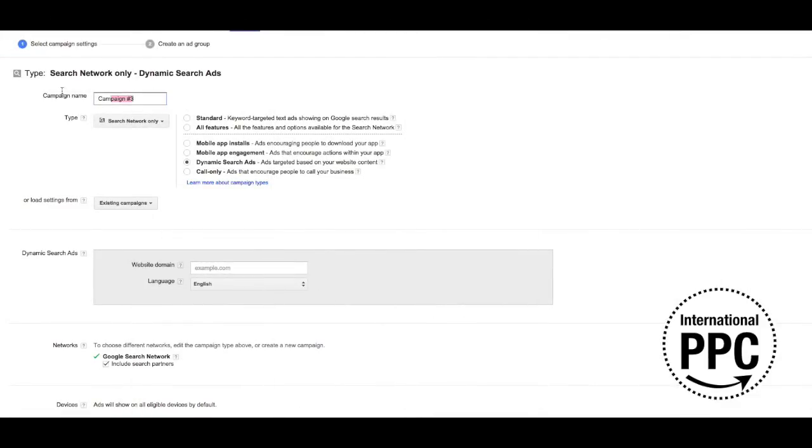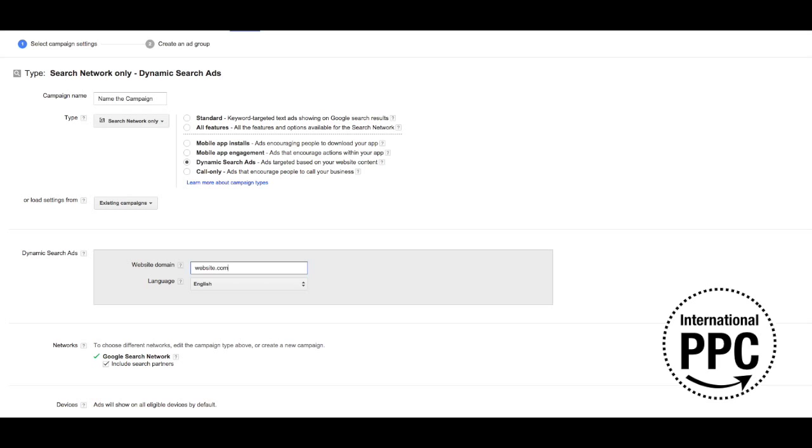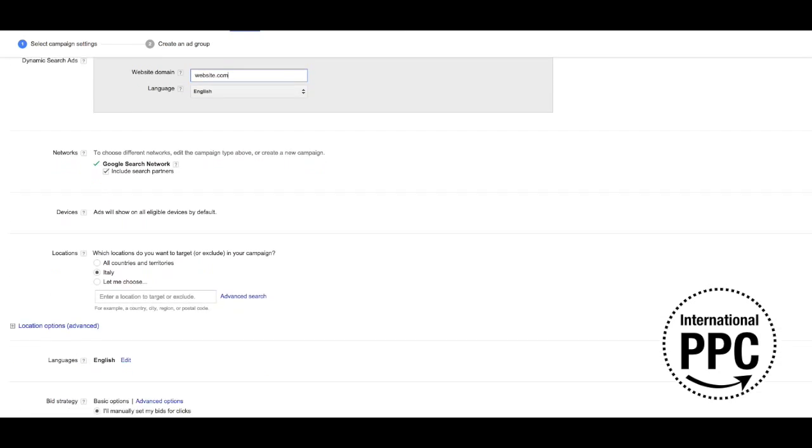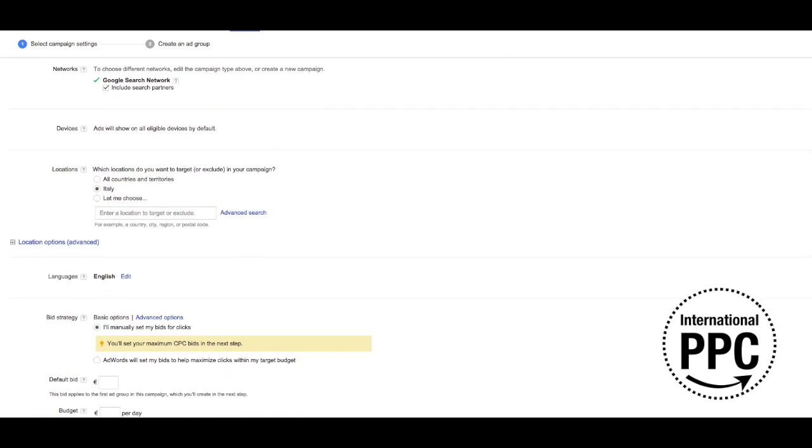Create a new campaign on AdWords targeting the search network only. You then need to select the campaign type Dynamic Search Ads, ads targeted based on your website content. You then need to select the website domain that you want to use and also the rest of the settings and bidding methods as per your needs.